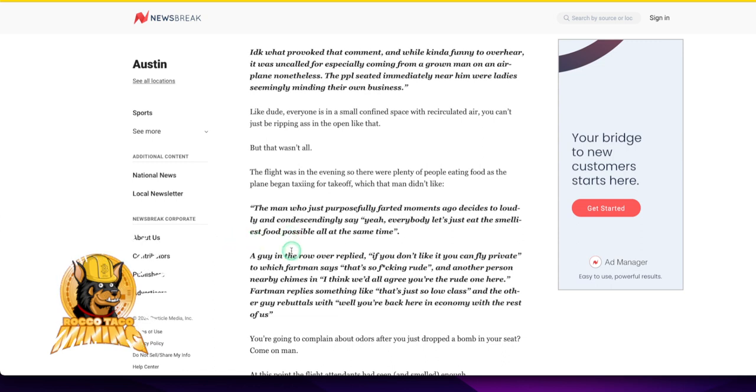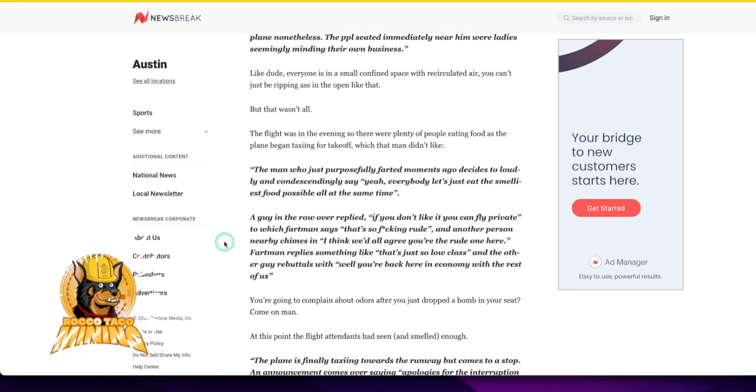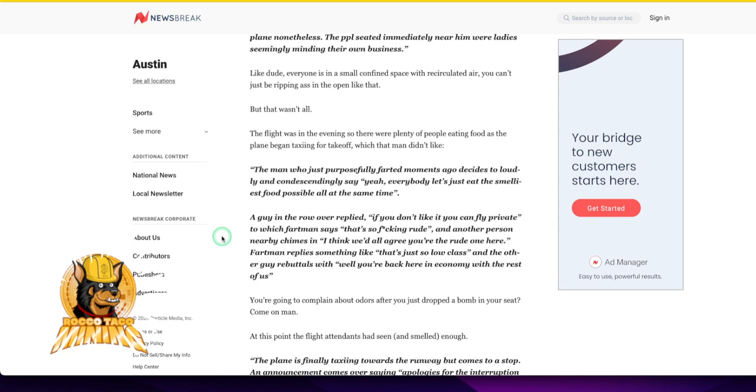This guy, what the heck is going on? This guy's got to get his own show. The guy in a row over replied, if you don't like it, you can fly private, to which Fartman says, that's so rude.